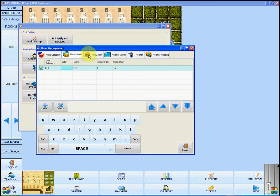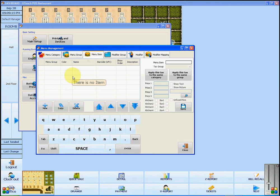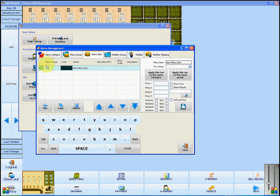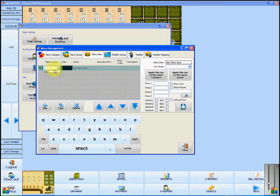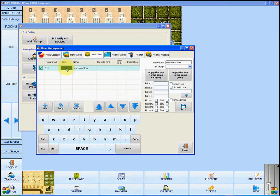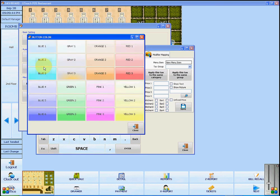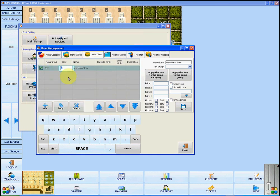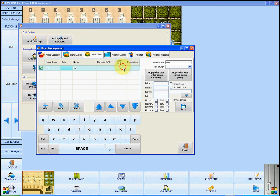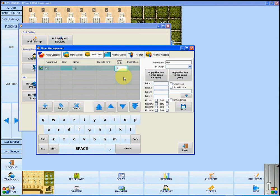Once you have added all of your menu groups, we will begin to input items by clicking on the menu item tab. To add a new menu item, click Add New. Now you can select which group this item will belong to — click in the menu group column and scroll down to select the appropriate group. Once again, we can select a color for the button of this item. We are going to enter the name of the item, the order it will be shown in, and its description.